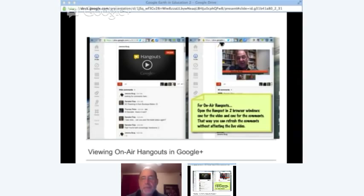As Jerome said, I am coming from Guam. Before we get started, let me do some of the preliminaries here. If you are viewing this, the best way to view these on-air hangouts is to actually open two browser windows — one where you're watching the video and the other where you can type comments, so you're not going back and forth, because comments don't refresh in the on-air hangouts automatically.